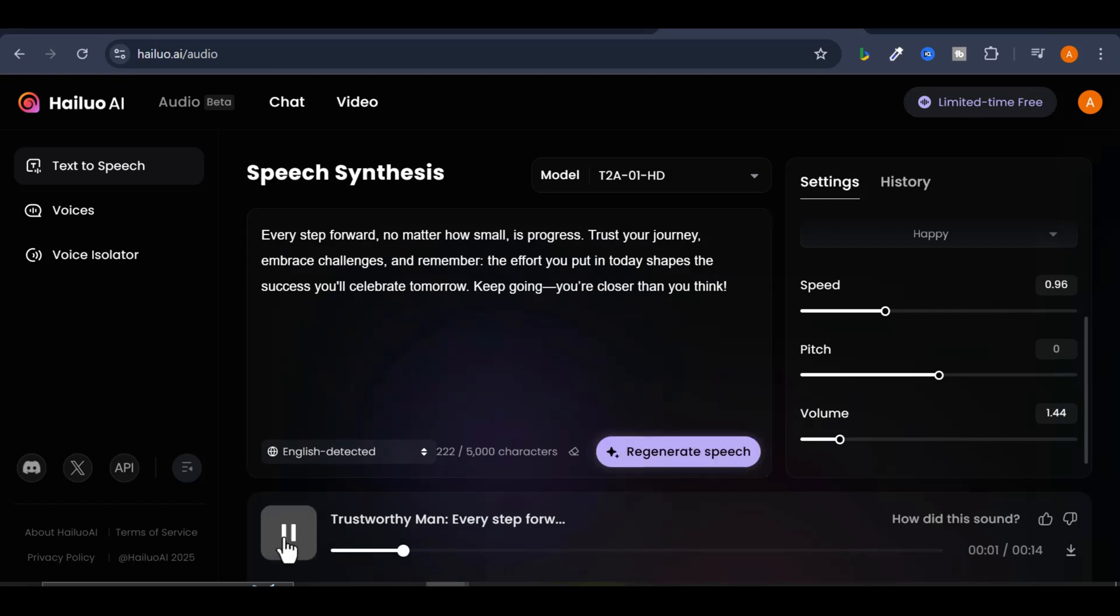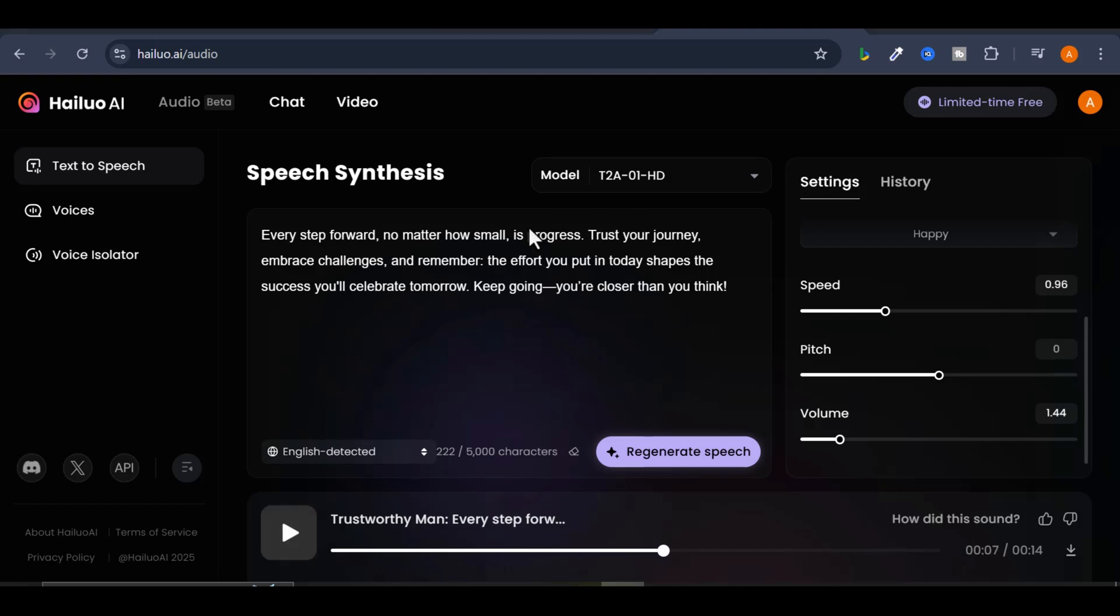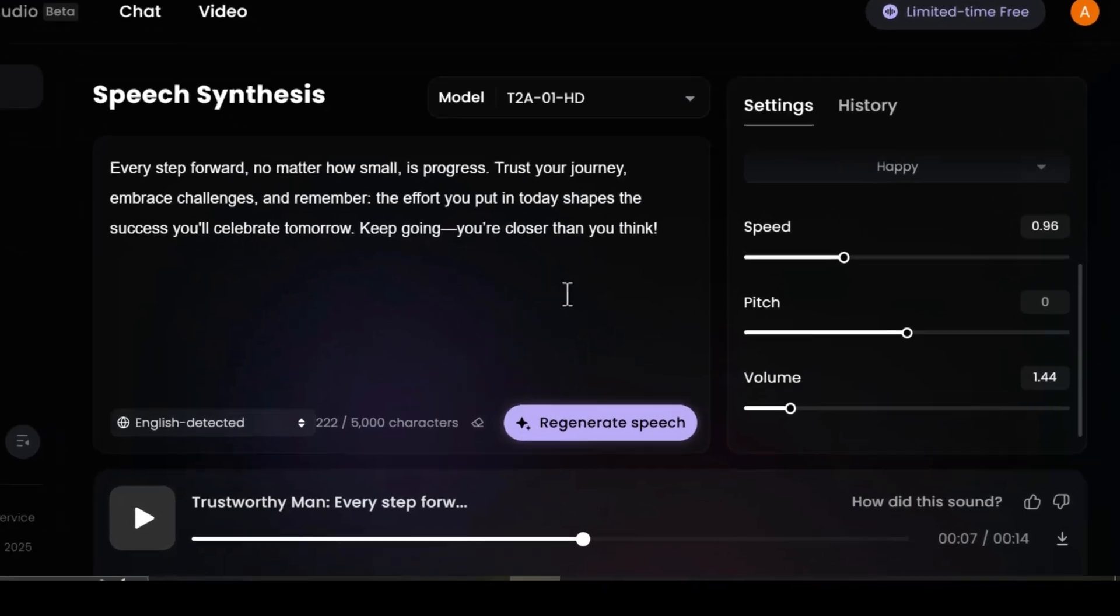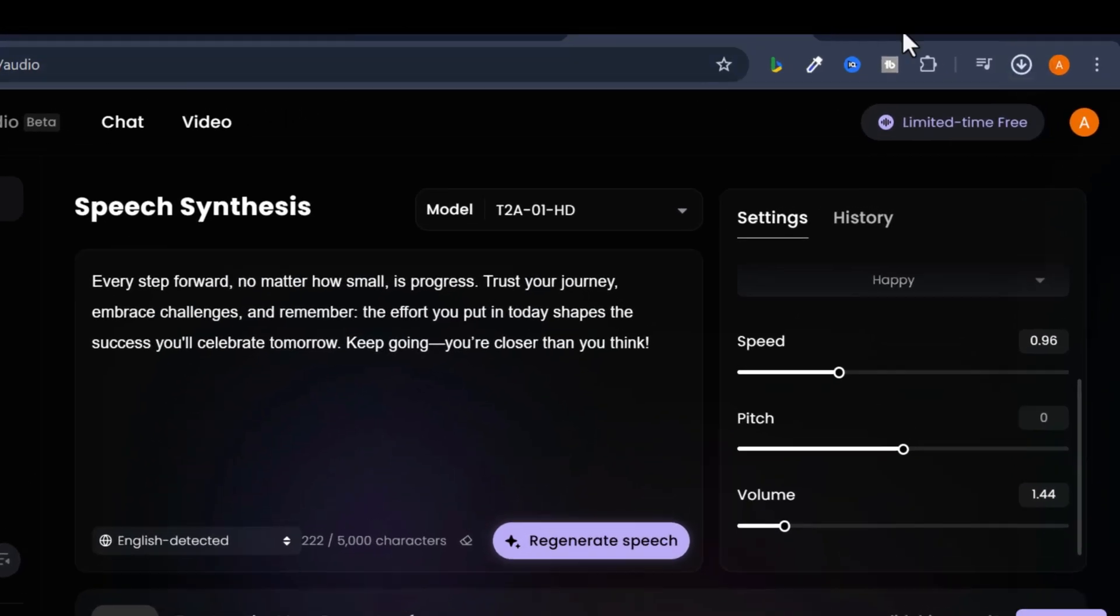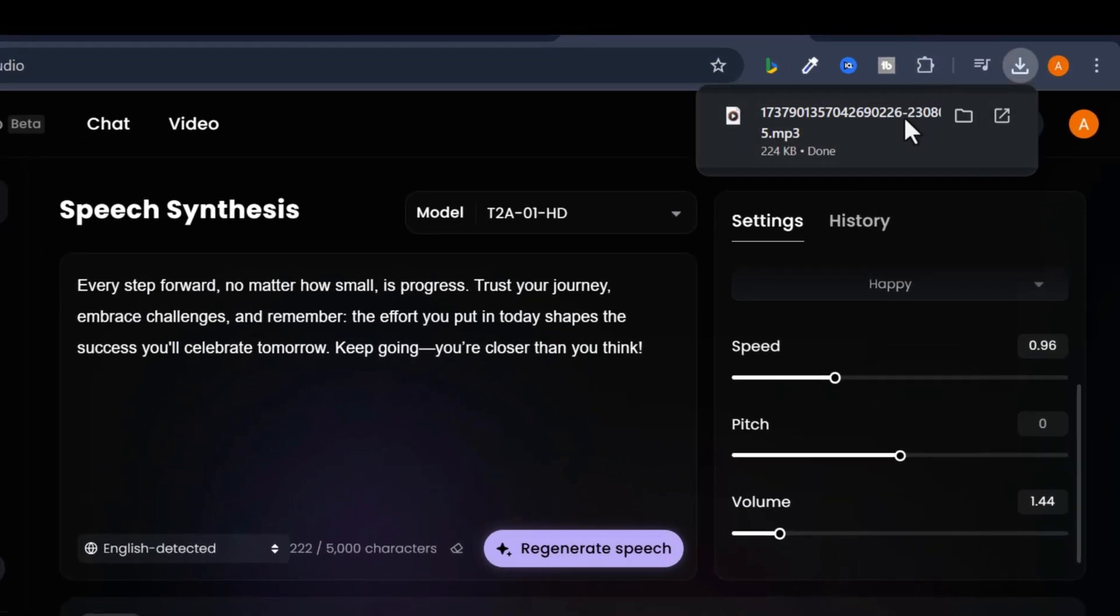Every step forward, no matter how small, is progress. Trust your journey, embrace challenges, and remember. You can easily download the audio by clicking the Download button at the bottom right corner. Once downloaded, you'll find the file saved on your PC.